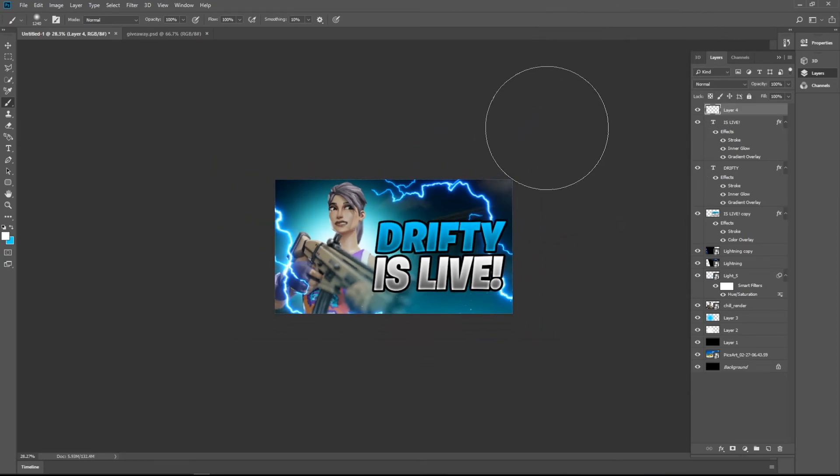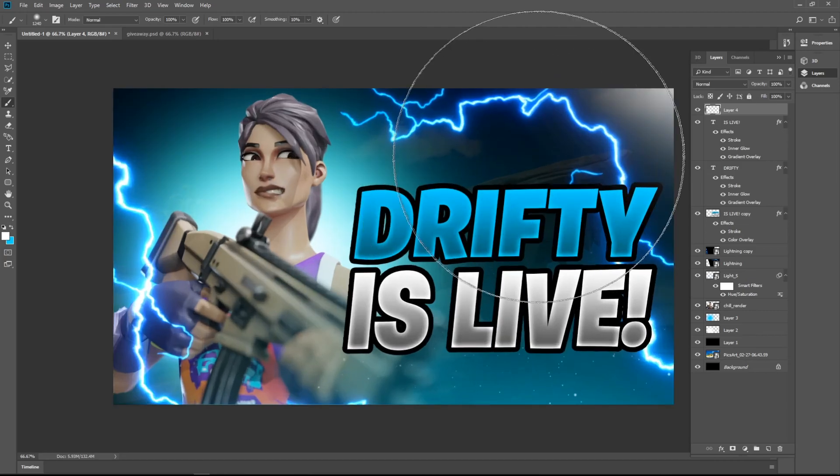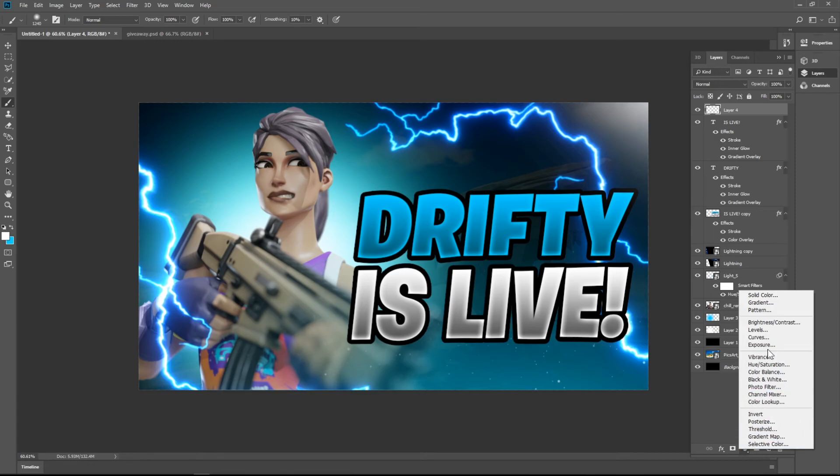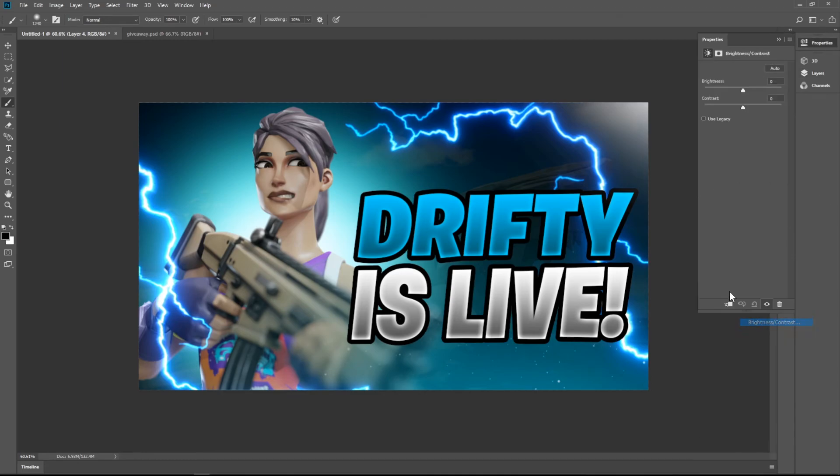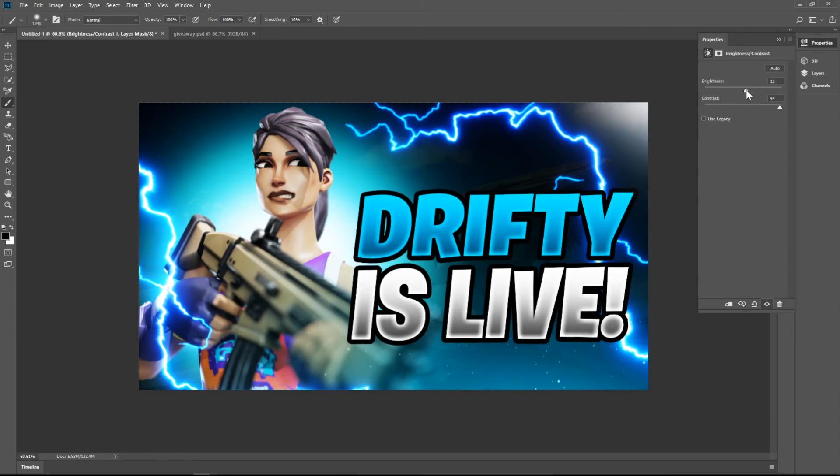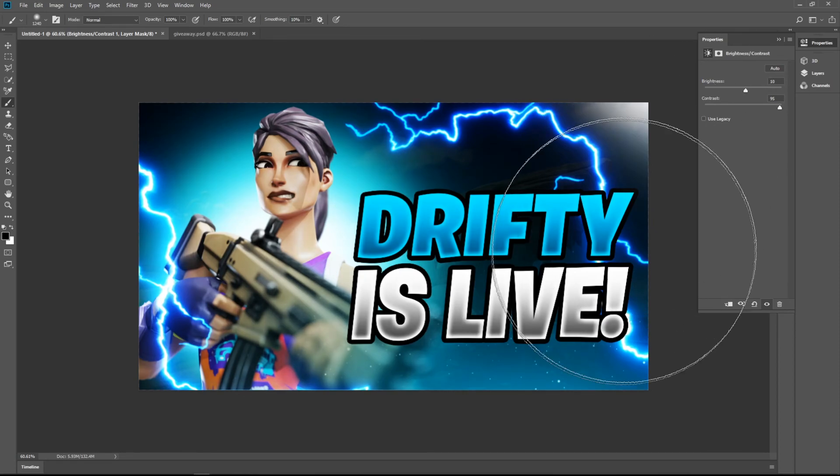Now you see the semicircle thing, go there, brightness and contrast. Take the brightness to like 90 to 95 somewhere and contrast to 10, 10 or 12. I think 10 is okay.